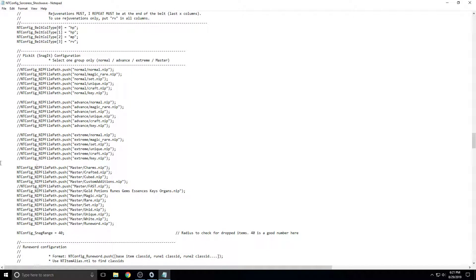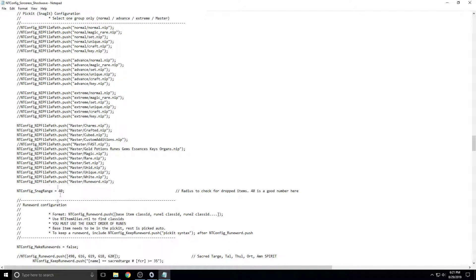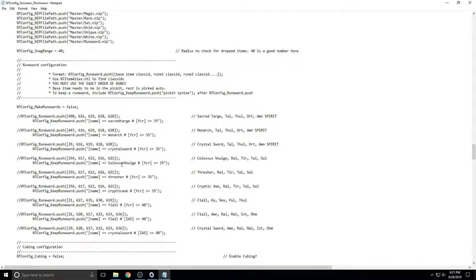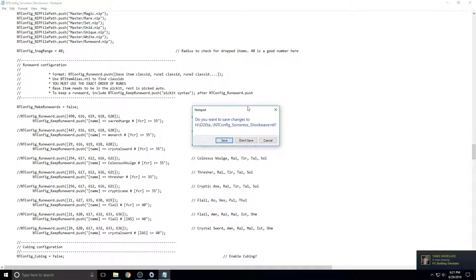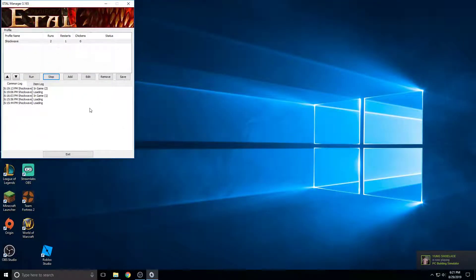So you just leave this alone for the most part unless you really know what you're doing. And that is just about it to setting up your bot for the first time in Eidl.